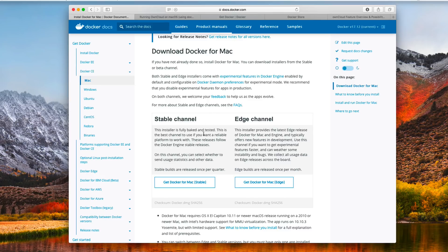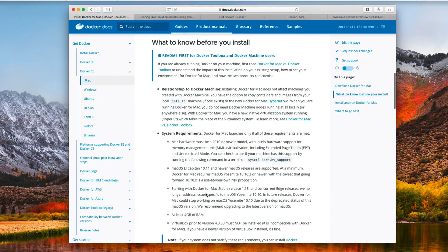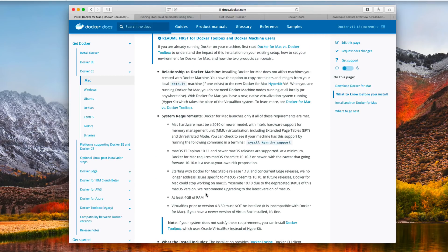You can see there's a stable channel and an edge channel that you can install from. We're going to go ahead and get the stable channel for Mac. The page does give you some things to know — in order to run this, you've got to be running El Capitan or newer, and you need a Mac Mini that's 2010 or newer. If you're using an older Mac Mini, you're going to have problems with that.